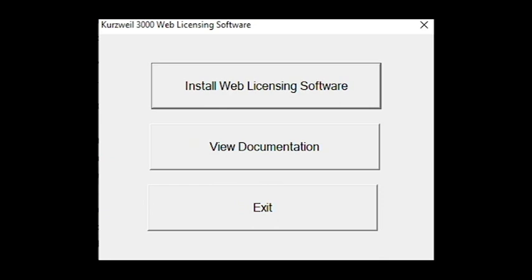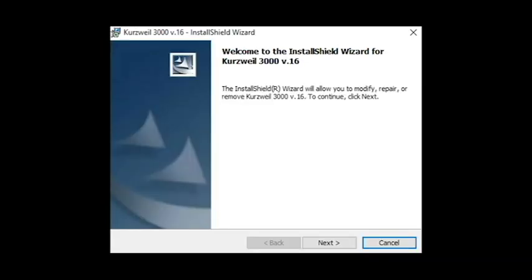Once the installer is finished downloading, find it in the directory that you saved it in and run the installer. Follow the on-screen directions to install the software program.